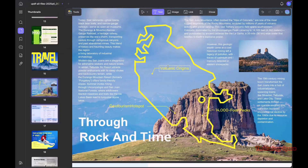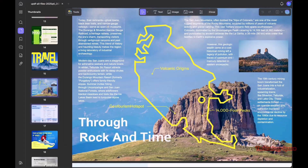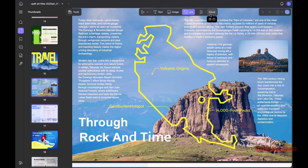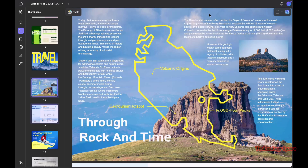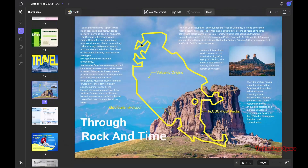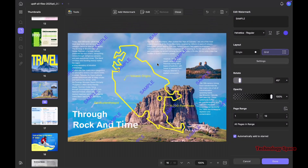UPDF lets you edit text, images, and links easily. Click 'Tools' then 'Edit,' and now you can change existing text or add new text boxes, adjust font, color, size, alignment, and spacing. You can add or replace images, rotate, crop, resize, or layer them, and edit links or add new ones. You can also add watermarks, headers, and backgrounds — all within a clean, easy-to-use interface. It's really smooth and actually feels faster than other editors I've tried.